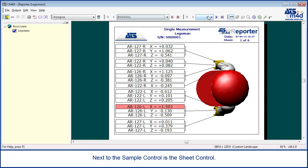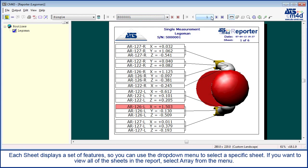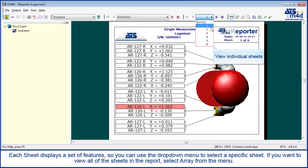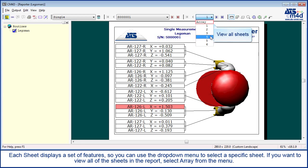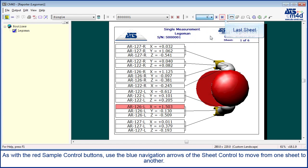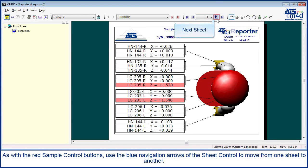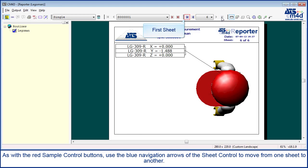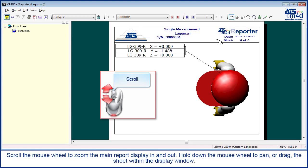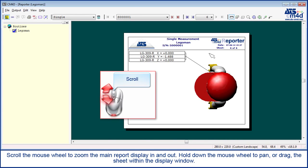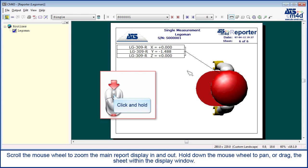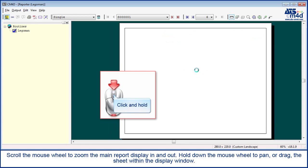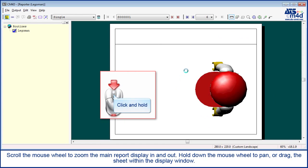Next to the sample control is the sheet control. Each sheet displays a set of features, so you can use the drop-down menu to select a specific sheet. If you want to view all of the sheets in the report, select array from the menu. Use the blue navigation arrows of the sheet control to move from one sheet to another. Scroll the mouse wheel to zoom the main report display in and out. Hold down the mouse wheel to pan or drag the sheet within the display window.